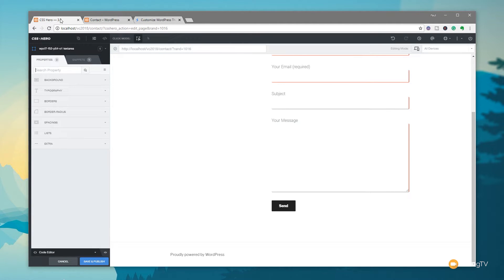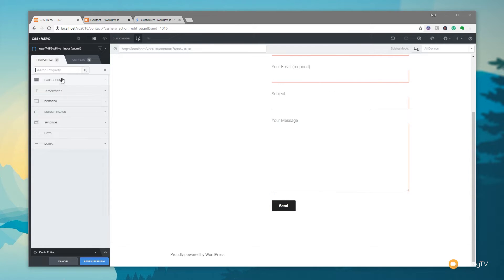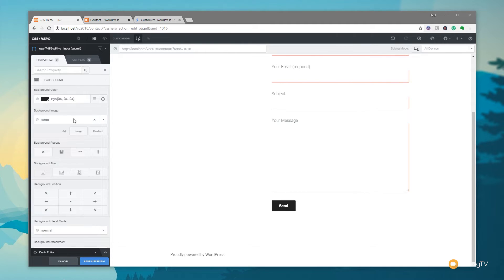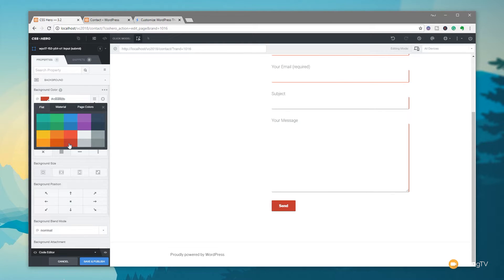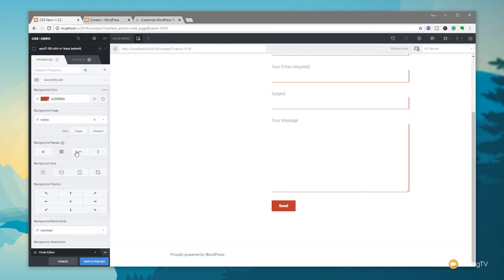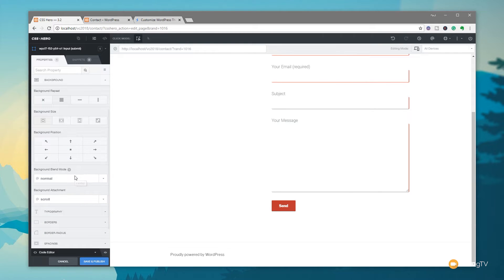Now that we've edited the form text and the actual form elements, what about the submit button? We can edit that too. Simply click on the submit button, and all the options are available — the definition tells us the input field type and the submit class we're going to edit. Let's change the background to the same red color. Once we've done that, we can set any other properties we want — background image, background image size, position — all those kinds of things.